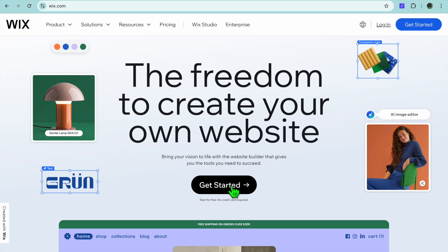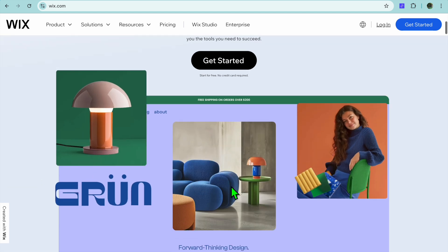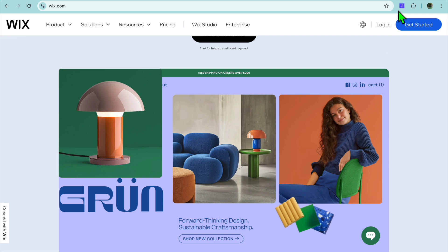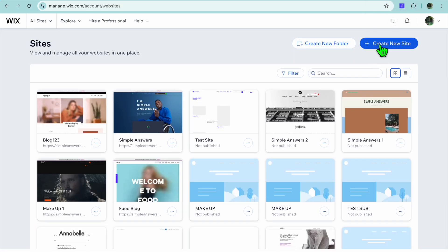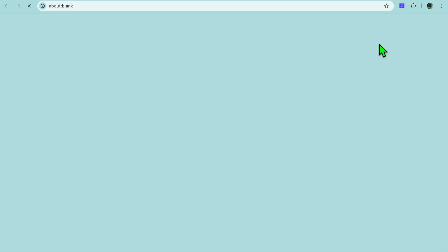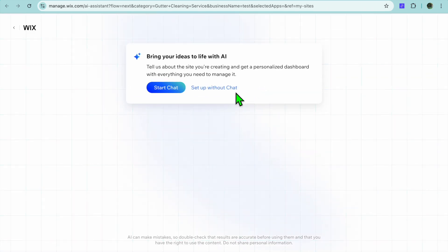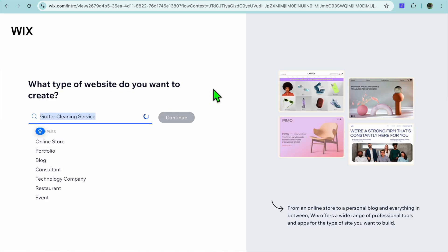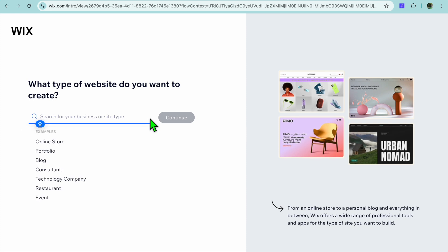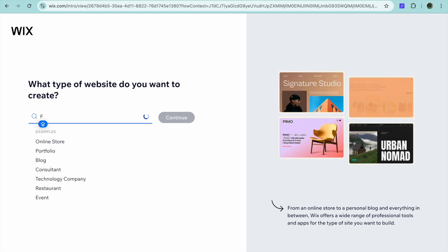Go onto wix.com, then tap on 'Get Started.' You'll be prompted to enter your email address, or you can sign up with your Google account or Facebook account. Once you have created your account, tap on 'Create New Site.' You'll be redirected to a new page and you're going to tap on 'Set Up Without Chat.'